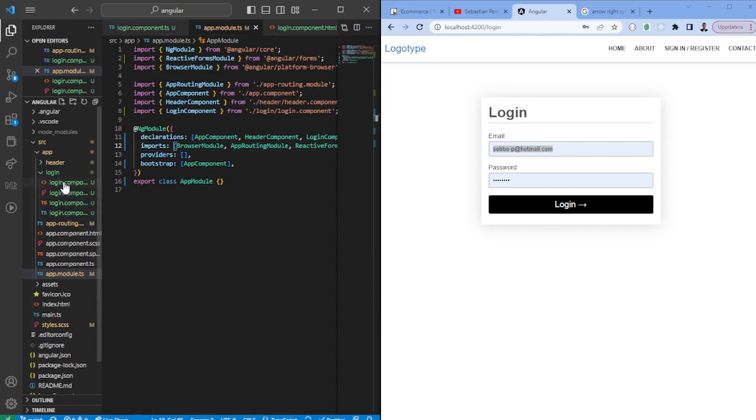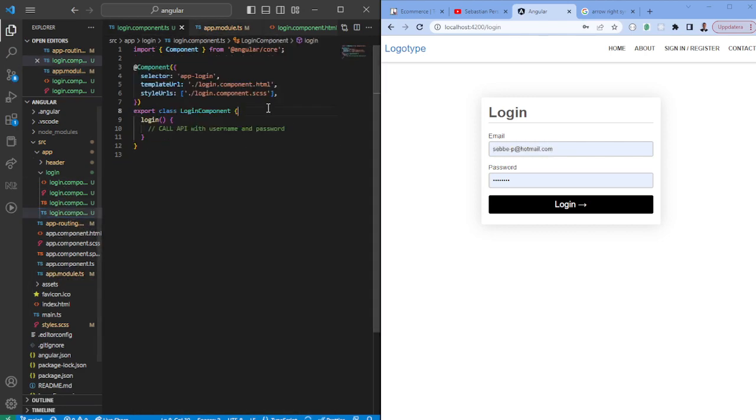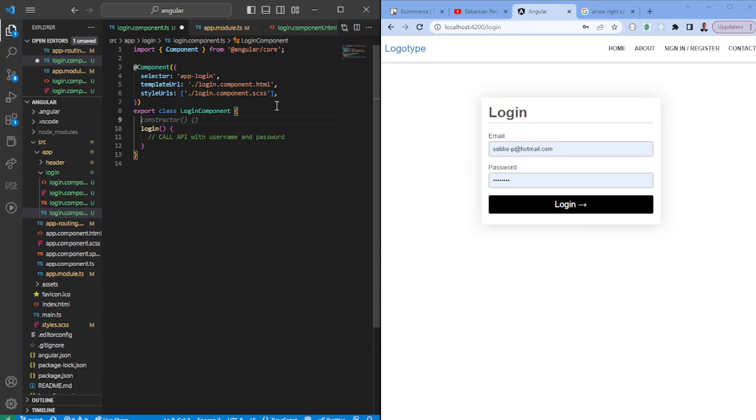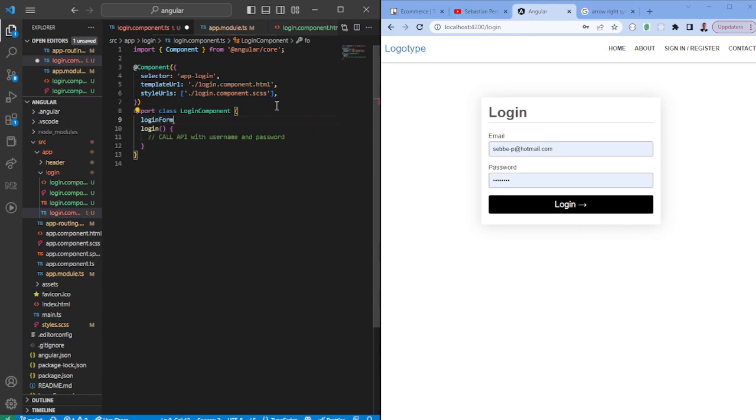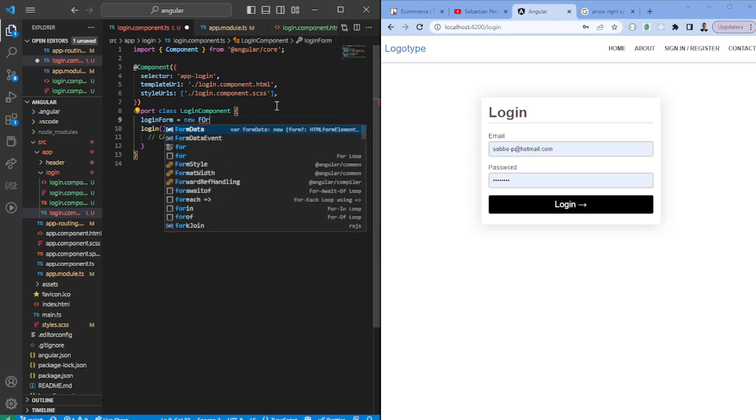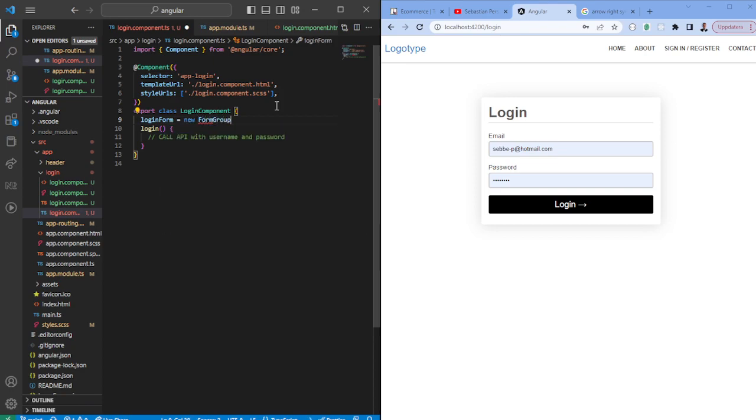Once that's done we can go ahead and continue with reactive forms. So what you would want to do is you would first and foremost just create a variable called login form. There's different ways of actually creating the form group that we're going to use here with reactive forms.